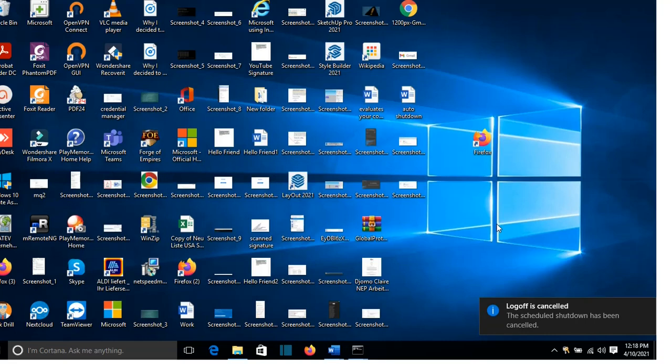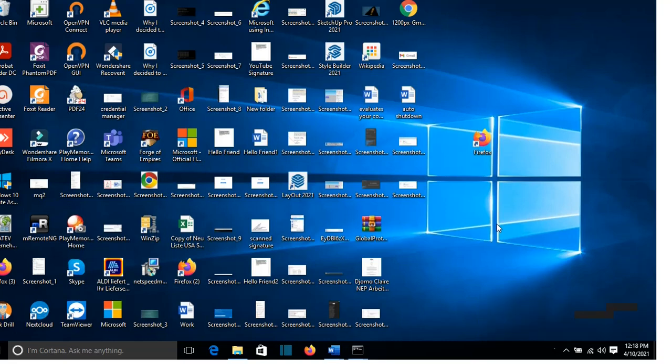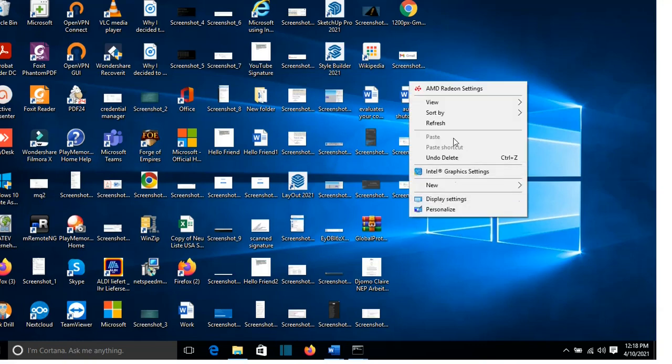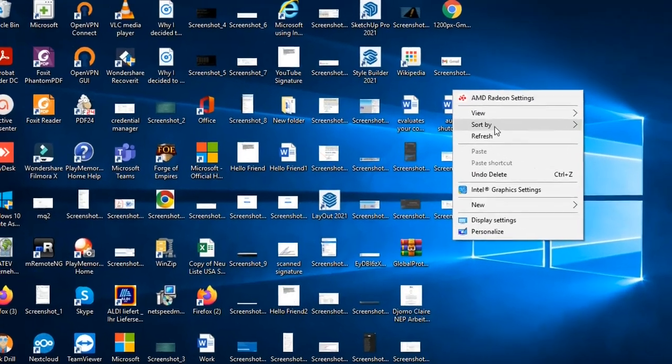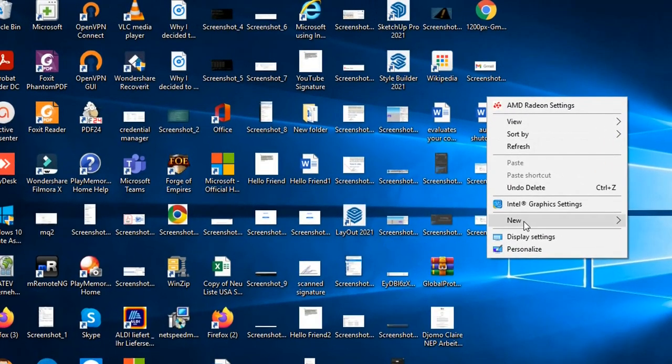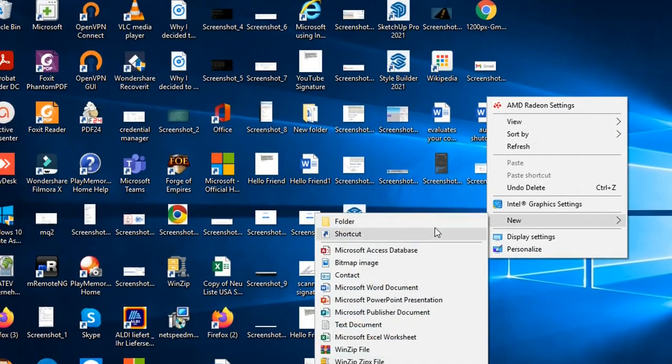If you want to shut down your computer at a certain time but to be much faster, you can create a shortcut in your desktop, so new shortcut.